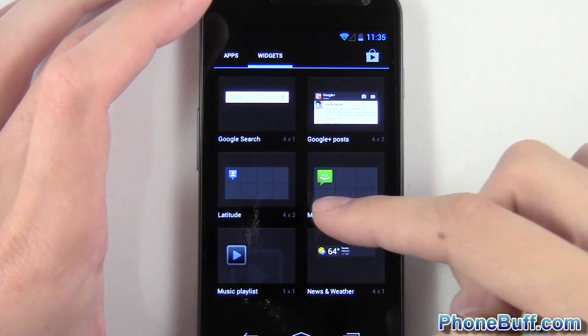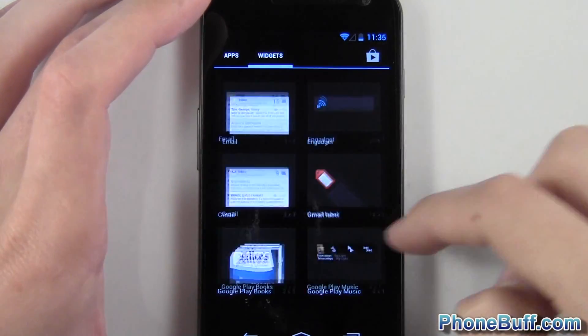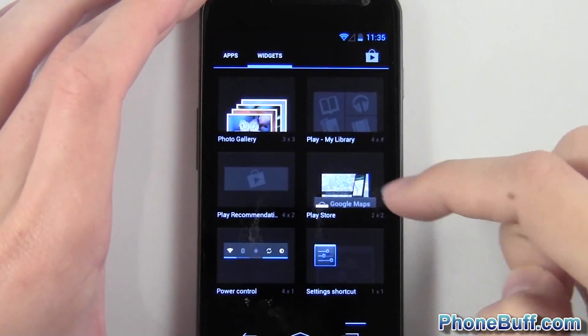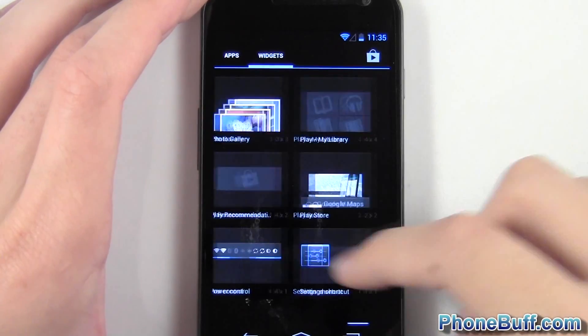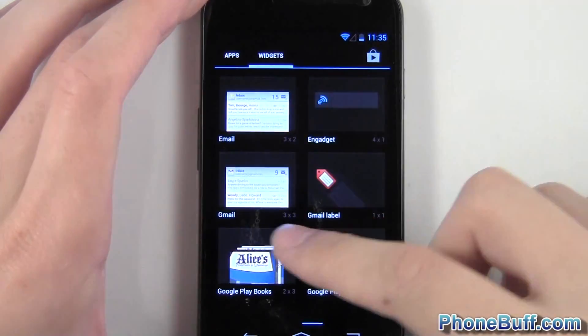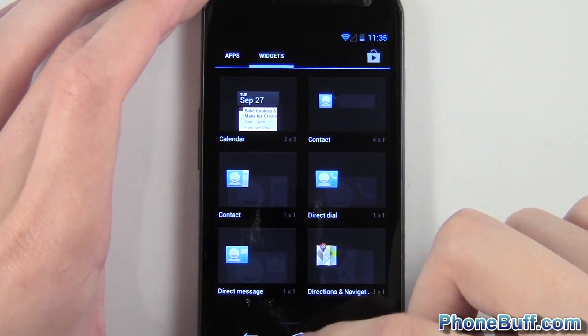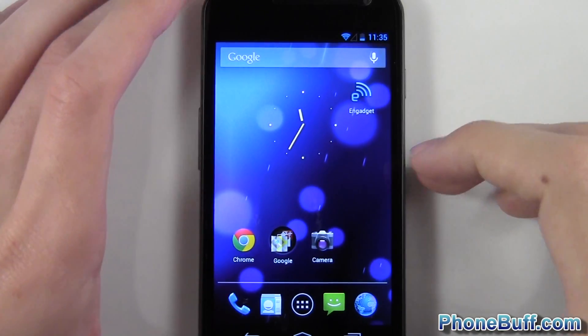There are some new widgets too, like a Google Search widget and a new messaging widget. I haven't really downloaded many apps on this phone just yet — other than Engadget, Chrome, and another one I forgot — but anyway, that covers the app drawer.